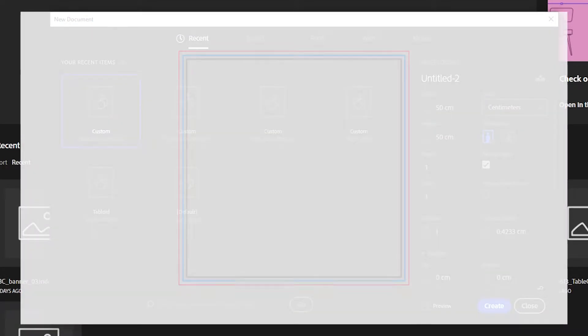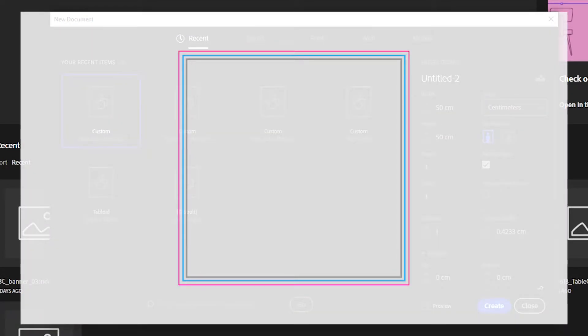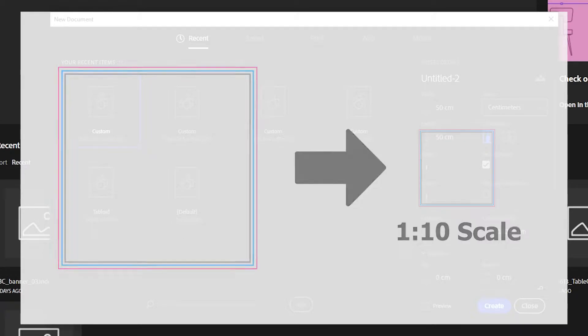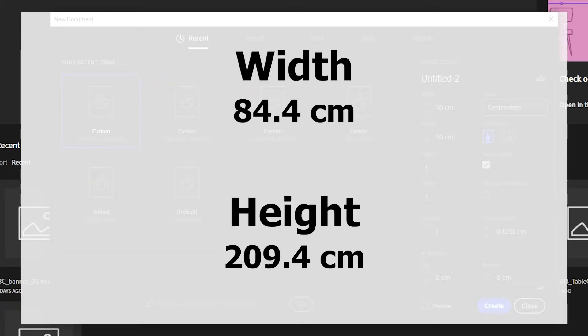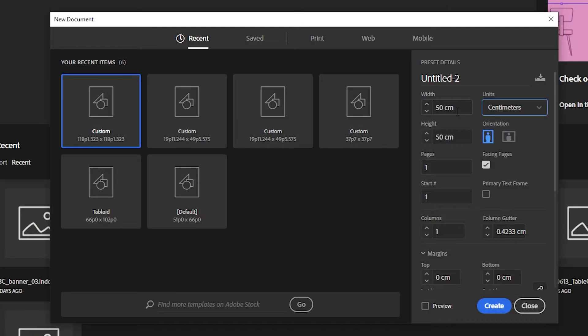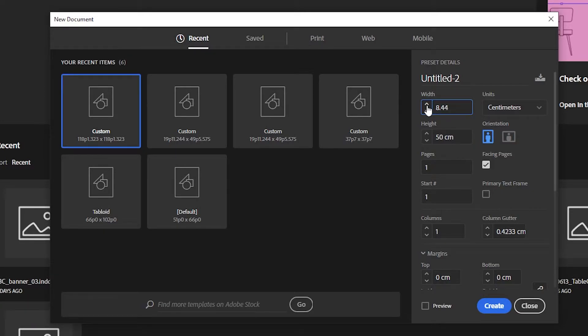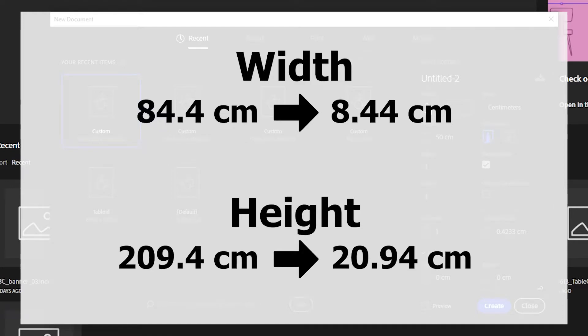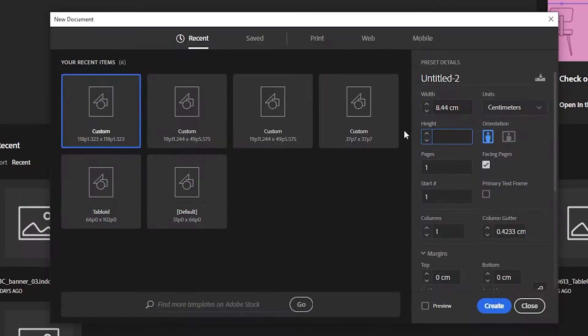Since the templates are sized to a 1 to 10 scale, you will move the decimal over to the left one spot. Since the width is 84.4 centimeters for this template, we will enter it into InDesign as 8.44 centimeters. And for the height, we will take the 209.4 centimeters and enter it in as 20.94 centimeters.